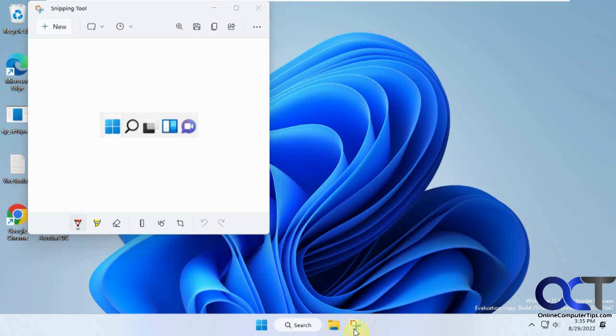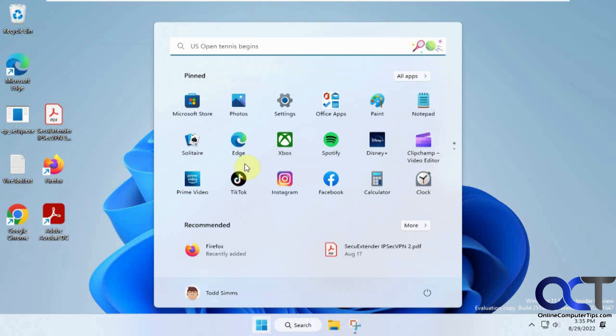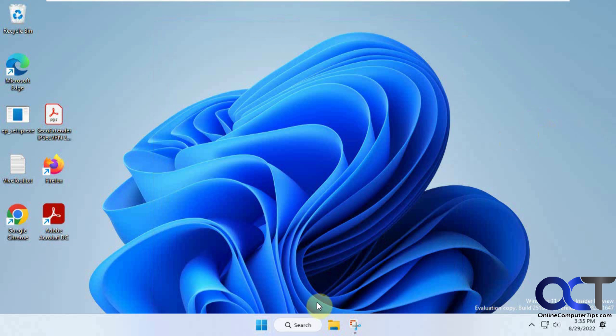So you could still also do this from the start button. And you have your search up here too. So it's pretty much pointless except for taking up space.